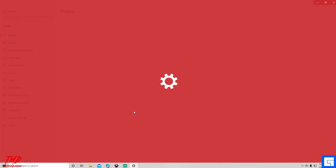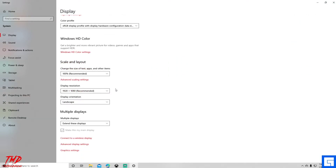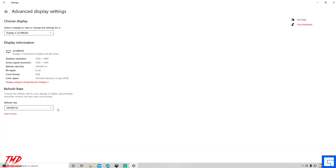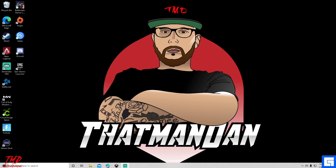Once you do that, go back out to Display Settings, scroll all the way down to Advanced Display, and at that point it now allows you to select 144Hz.